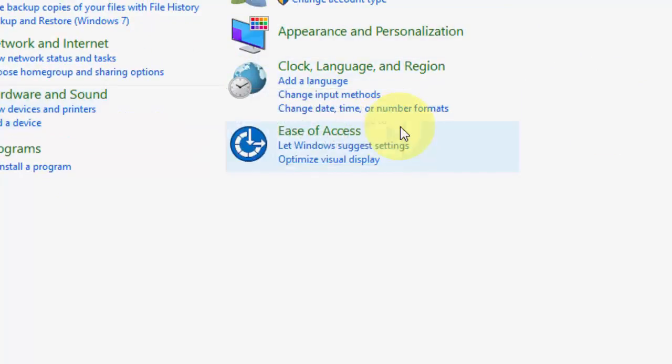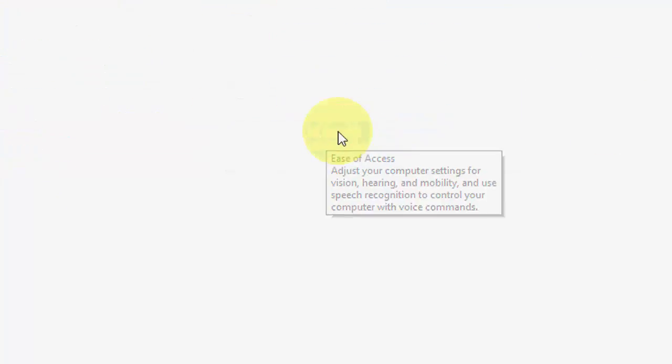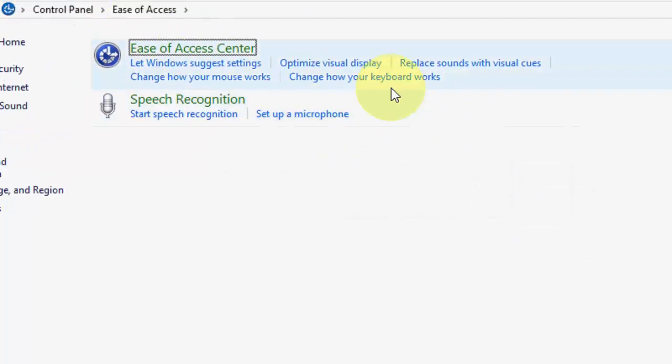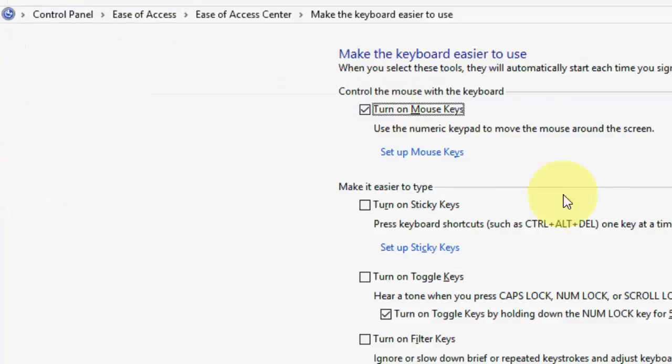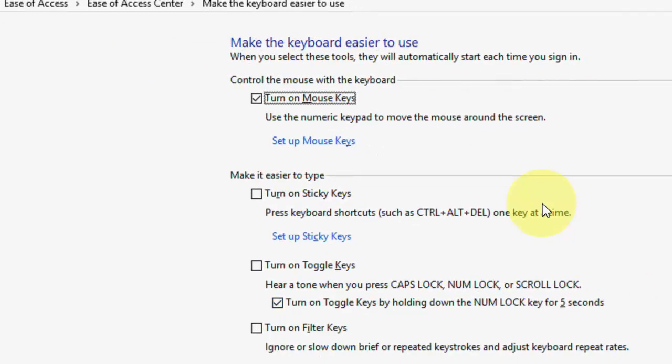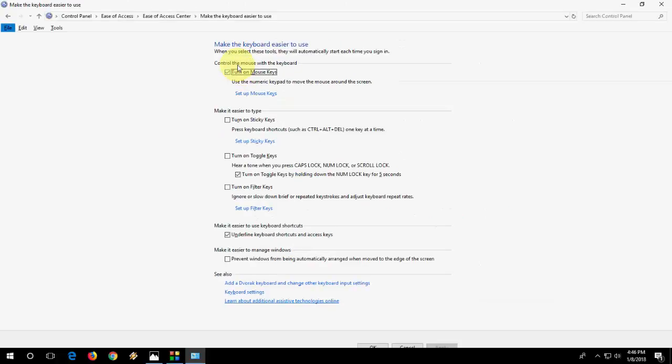Open the control panel and find Ease of Access. Open it and click on change how your keyboard works. Here you will find some options. First option, if turn on mouse keys is checked, you need to uncheck this one. This is the important thing.